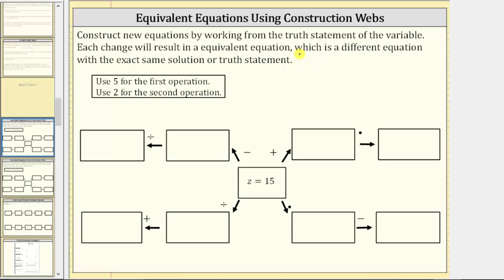We are told to use five for the first operation and two for the second operation. Looking at the construction web, starting in the middle at z equals 15, for these first four operations we will use five. In one direction we will add five to both sides, in another we will multiply both sides by five, in another we will divide both sides by five, and in the last direction we subtract five from both sides of the equation.